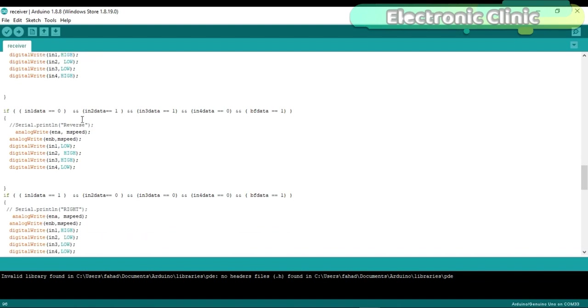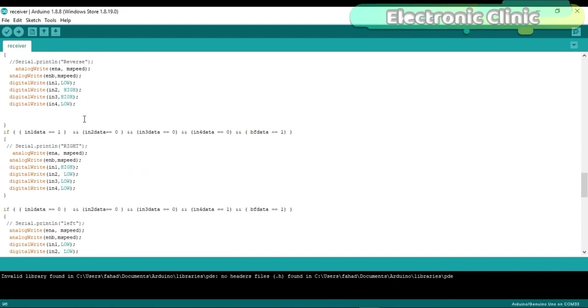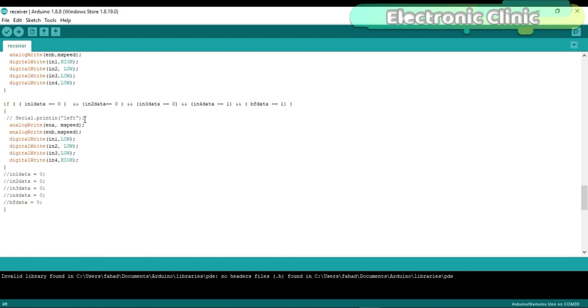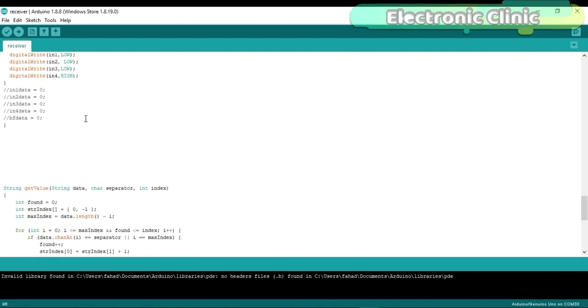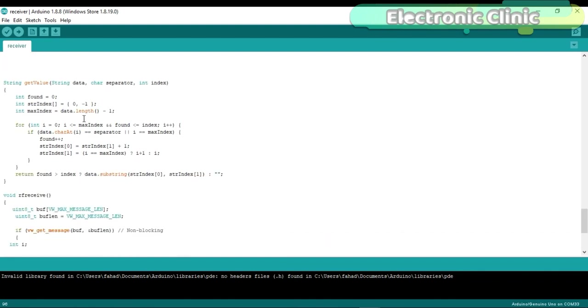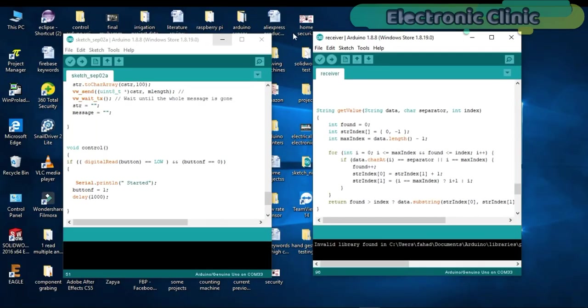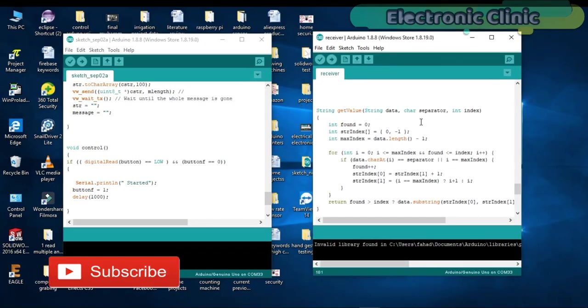Similarly for the reverse, right and left. The getValue is a user defined function and it takes three arguments as the input: the data, separator and the index. This function is used to split the entire message. These programs can be downloaded from my blog page. I have already uploaded these programs. Let's watch this project in action.